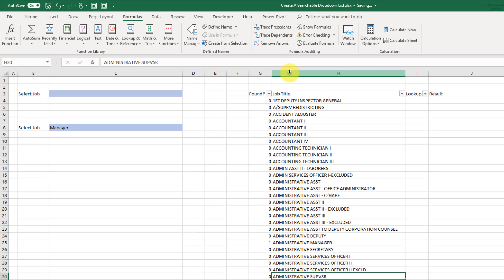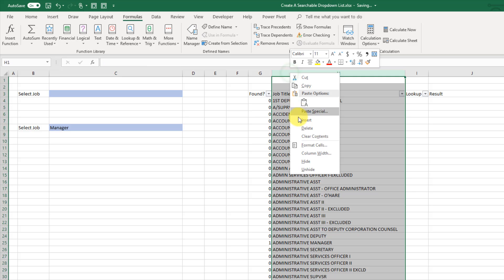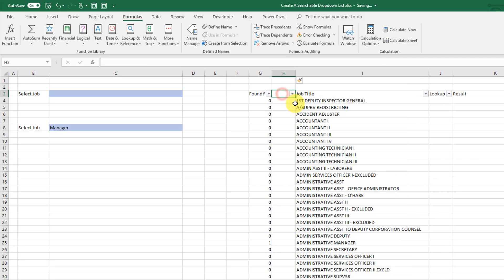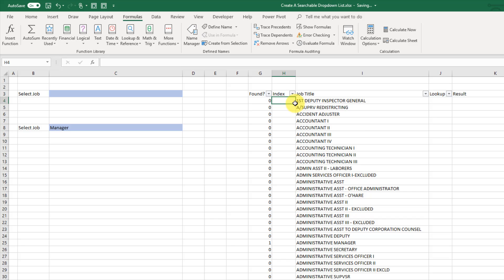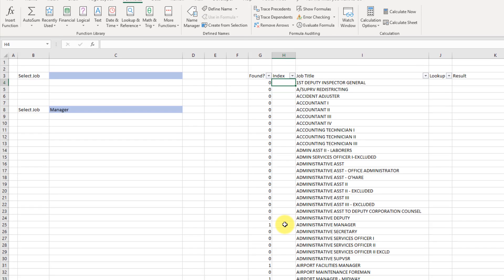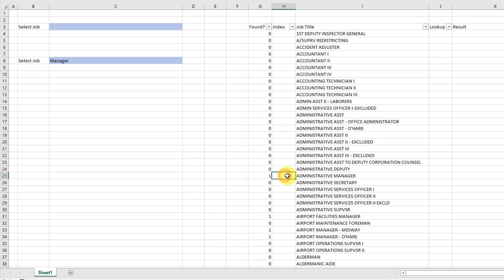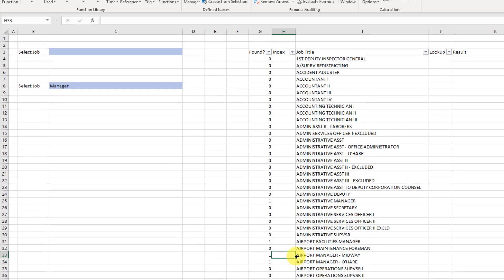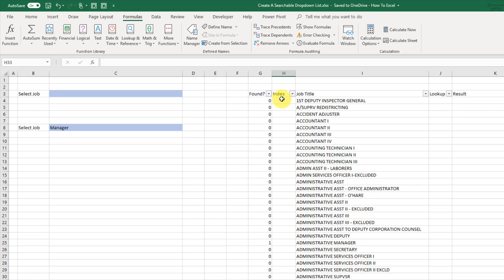Now I'm just going to insert another column here and this is going to be our index column. And here what I eventually want is just an indexing of all the items that have manager in it. So my first item here I just want 1 and then here I'll want a 2 and then here 3 etc all the way down the list. And to do that what we're going to do is use the max function.